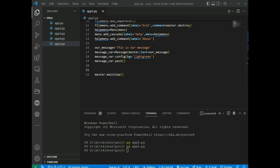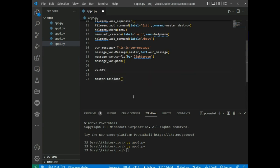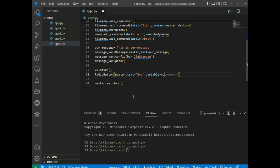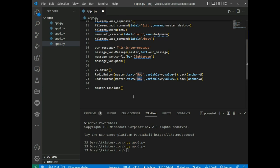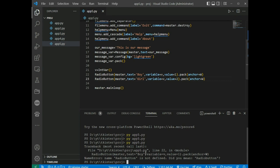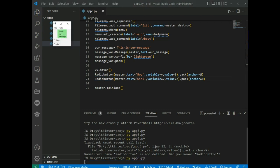Radiobutton is used to offer a multi-choice option to the user — it offers several options and the user has to choose one. We create v = IntVar(), then Radiobutton(master, text='Boy', variable=v, value=1) and Radiobutton with text='Girl', value=2. We call pack(anchor=W) and run to see Boy and Girl radio buttons.